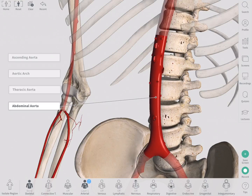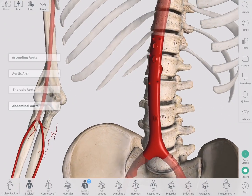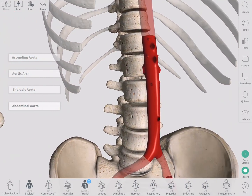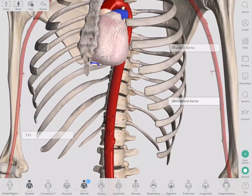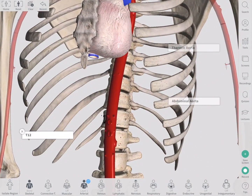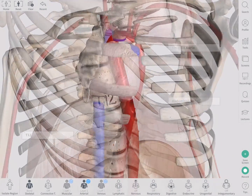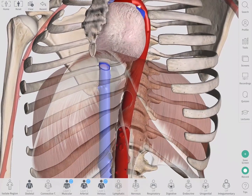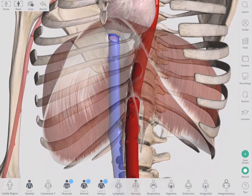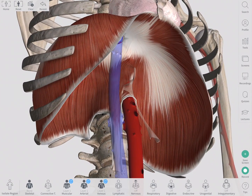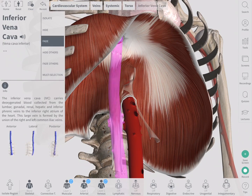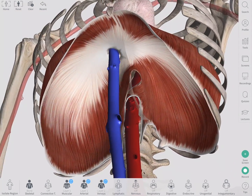Today we're going to go over the branches of the abdominal aorta. The abdominal aorta begins at T12. It enters the abdomen through the aortic opening of the diaphragm, and lies to the left of the inferior vena cava within the retroperitoneal space.